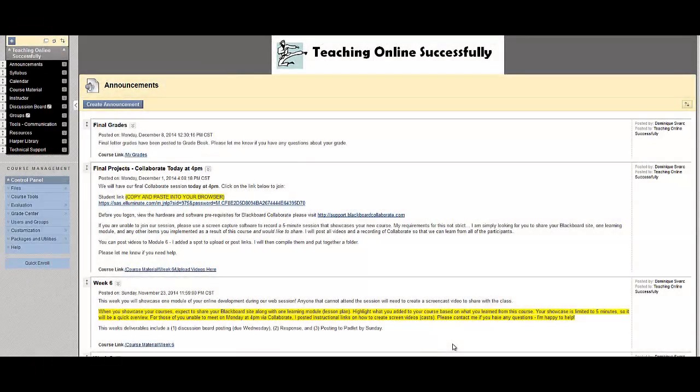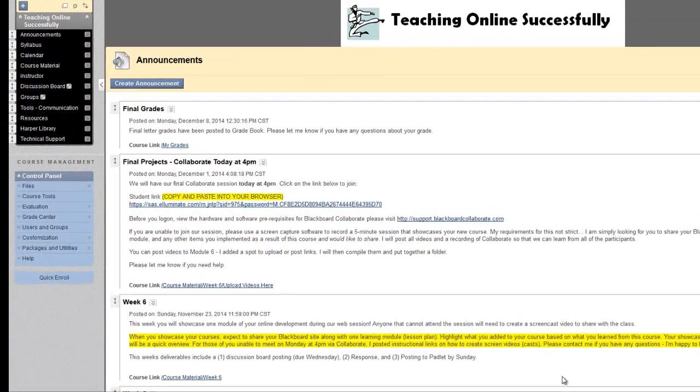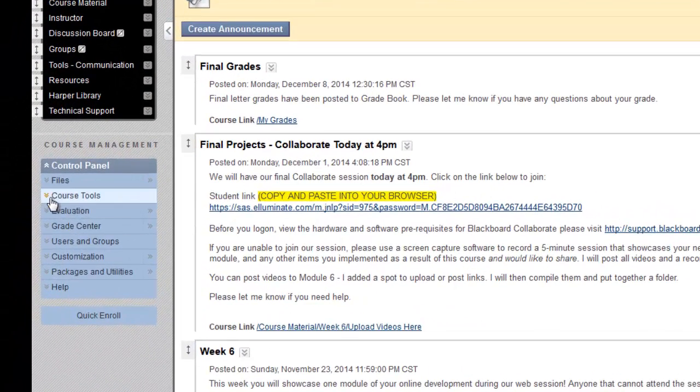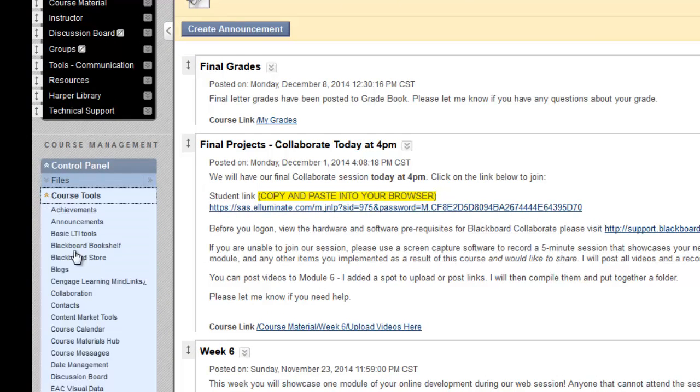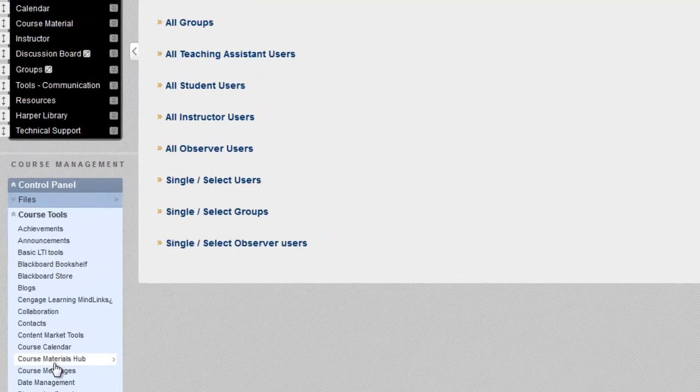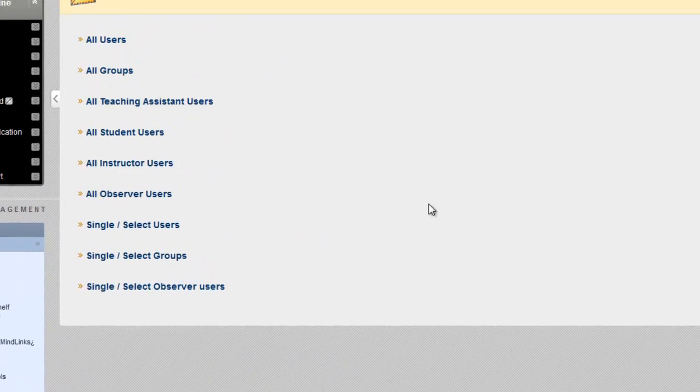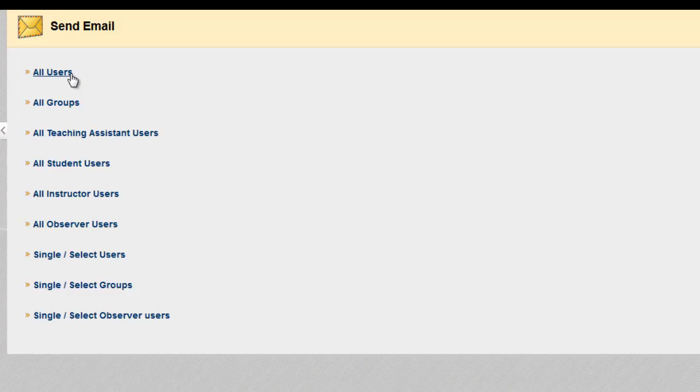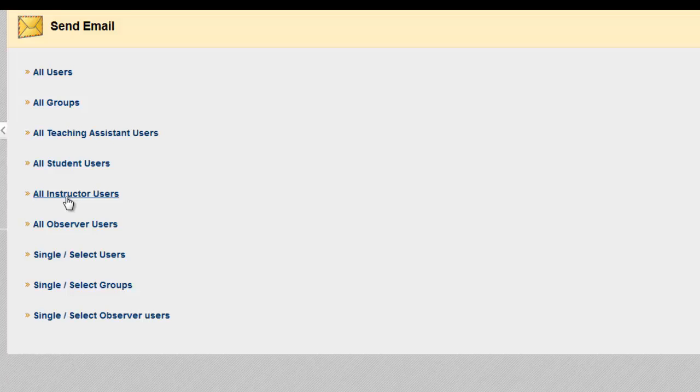To send emails to students in your course directly through Blackboard, click on Course Tools under the Control Panel, and then select Send Email. You can choose who you'd like to send the email to. All users are all students and any other instructors in the course. All student users would be all students in the course. All instructor users, all instructors. And then you can also select individual or small lists of students or groups.